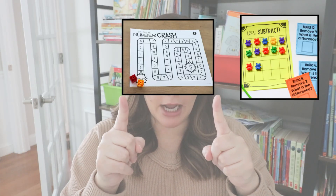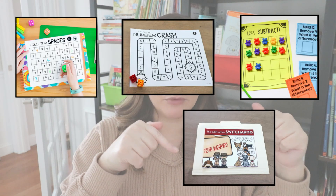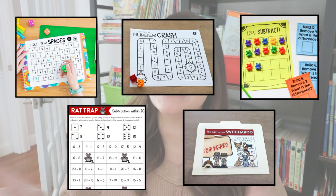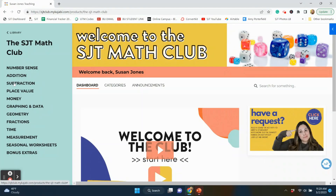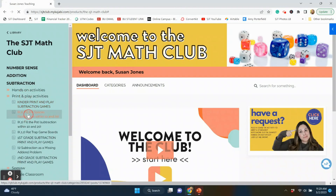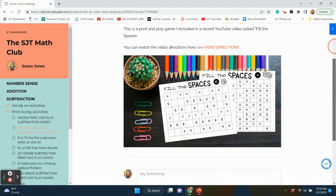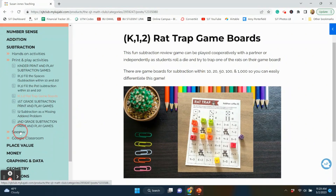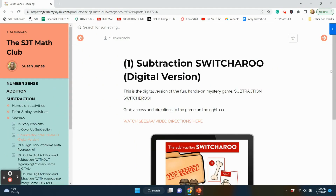So there you have five of my favorite subtraction games for a primary classroom. You can really differentiate based on student needs by giving manipulatives or scrap paper and building toward fluency. Quick recap: Build and Remove, Number Crash, Fill the Spaces, Subtraction Switcheroo or any of the math mysteries, and Rat Trap. Rat Trap and Fill the Spaces are completely free and linked in the description. Everything will be linked below, and if you are in the SJT Math Club, all of these games are already in the club under the subtraction section — hands-on games or print-and-play — and digital math mysteries are under the digital section.